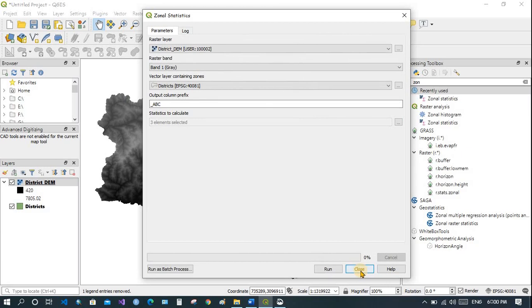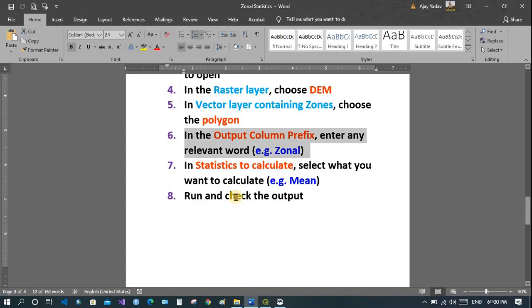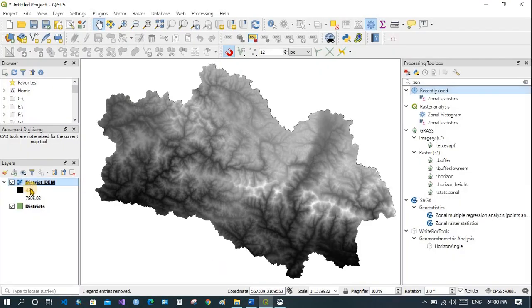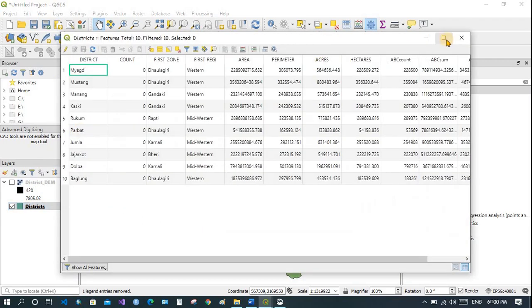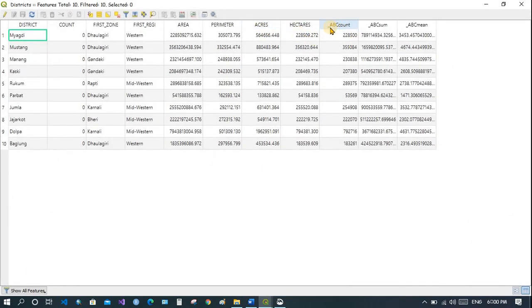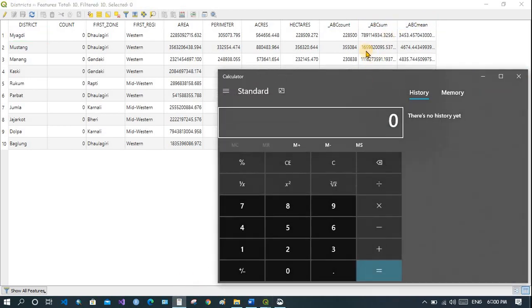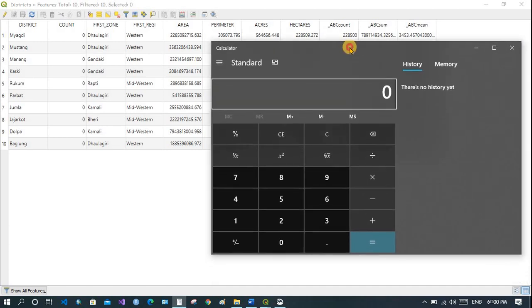Once processing is completed, close the dialog box and check the output. Open the attribute table. You can see that the prefix 'abc' was applied — you get abc_count, abc_sum, and so on. For zone one, this is the sum and this is the count. When you divide the sum by the count you will get the mean.